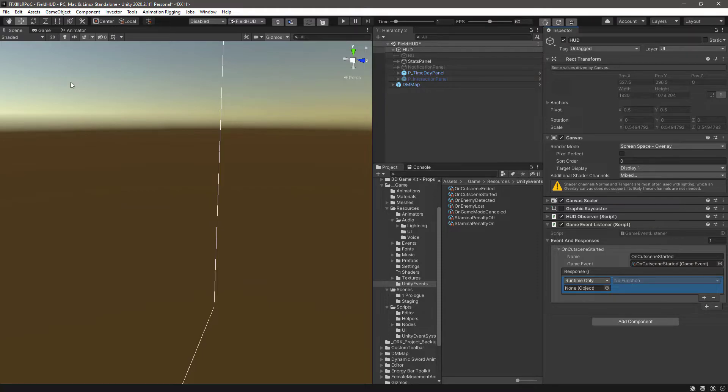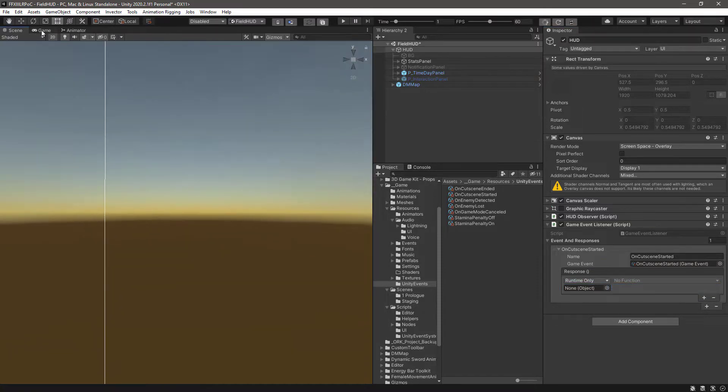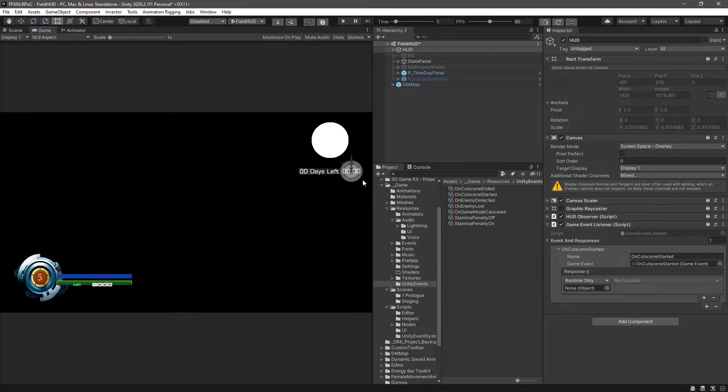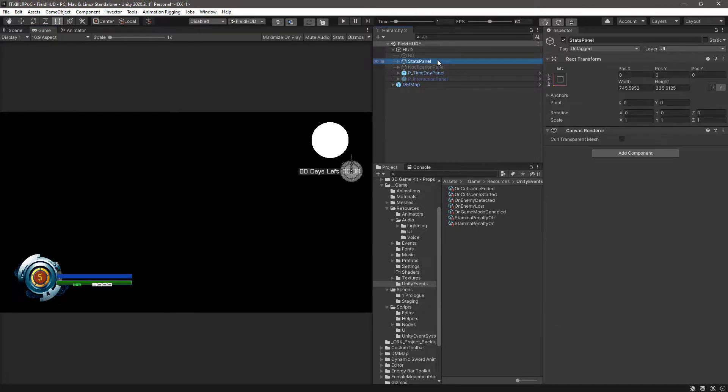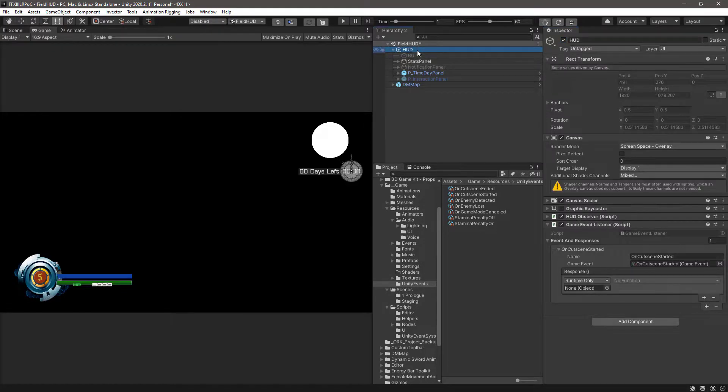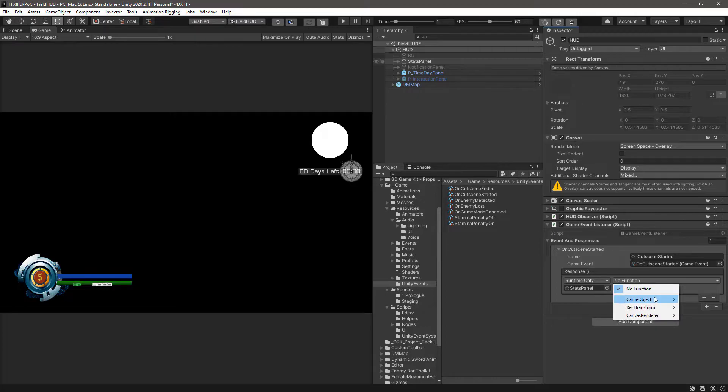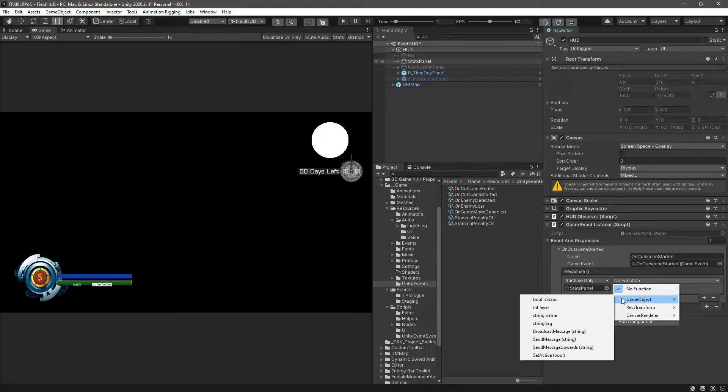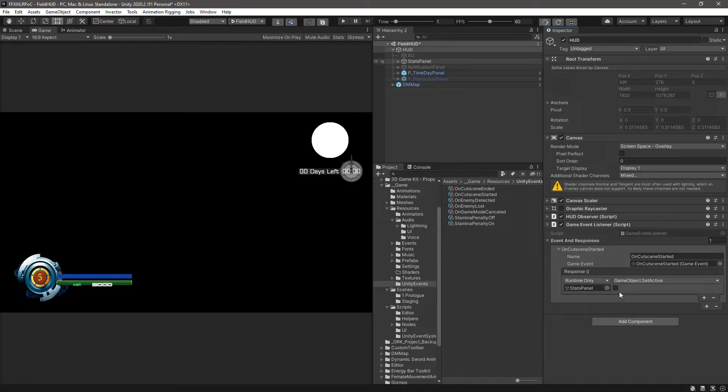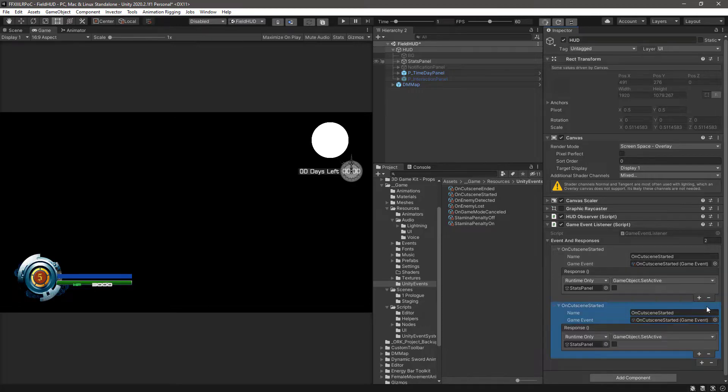What we want is when this event is invoked, to hide the Stats Panel. So drag the Stats Panel inside the object slot, and then on the GameObject click Set Active. As default is set to false.